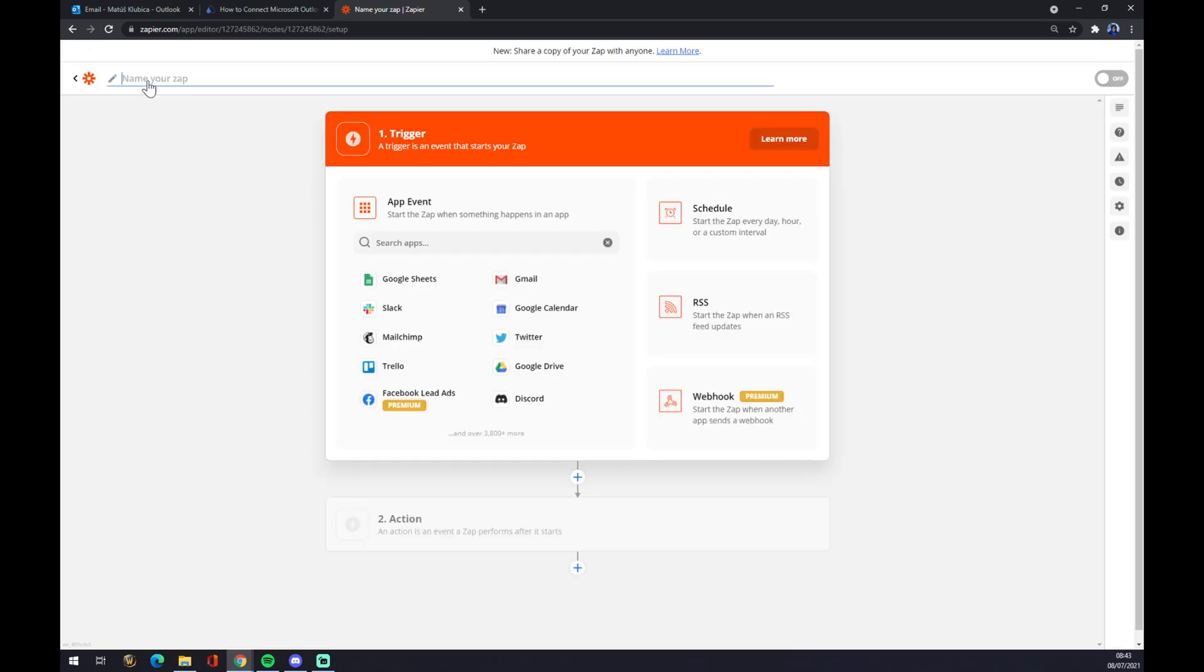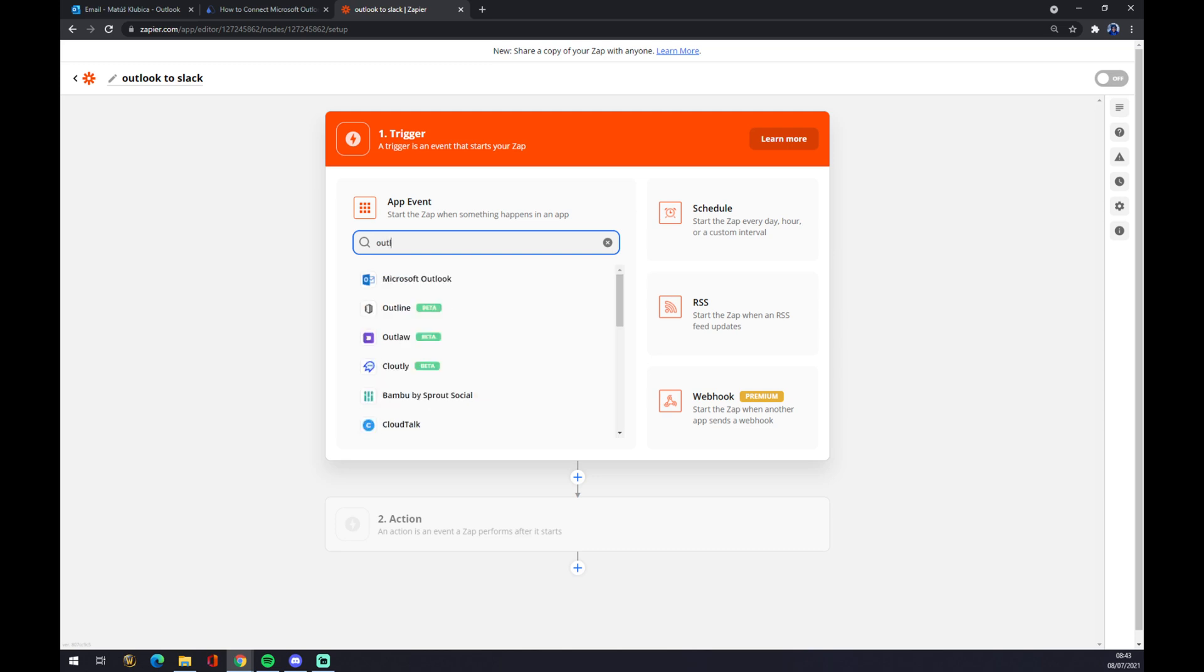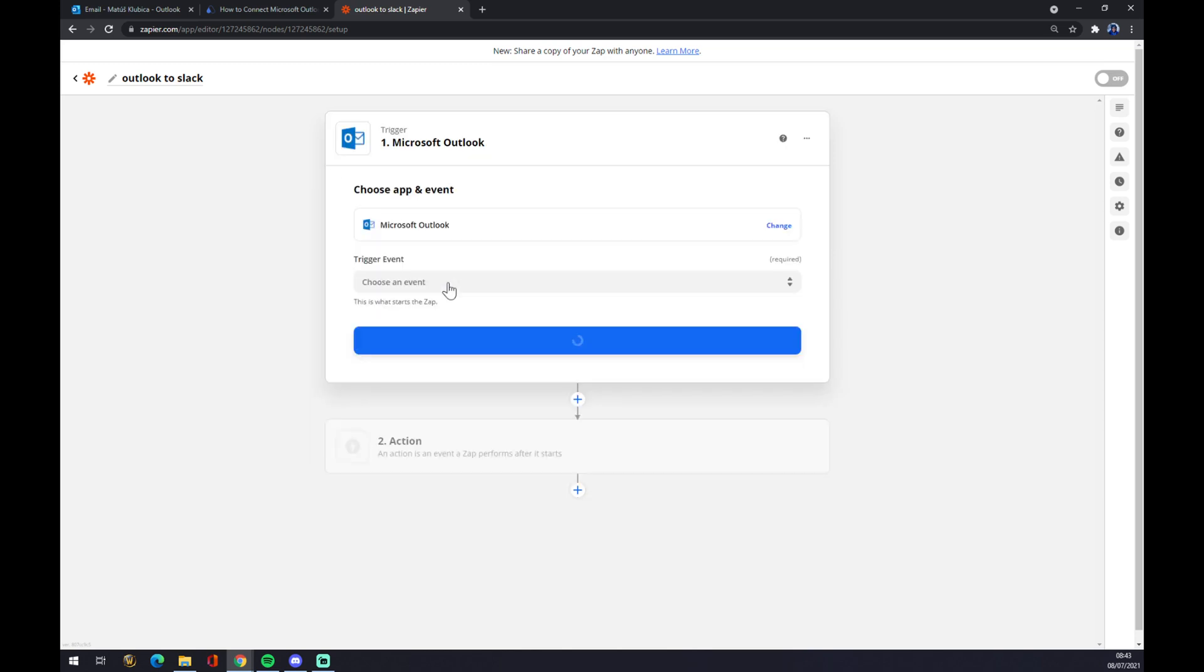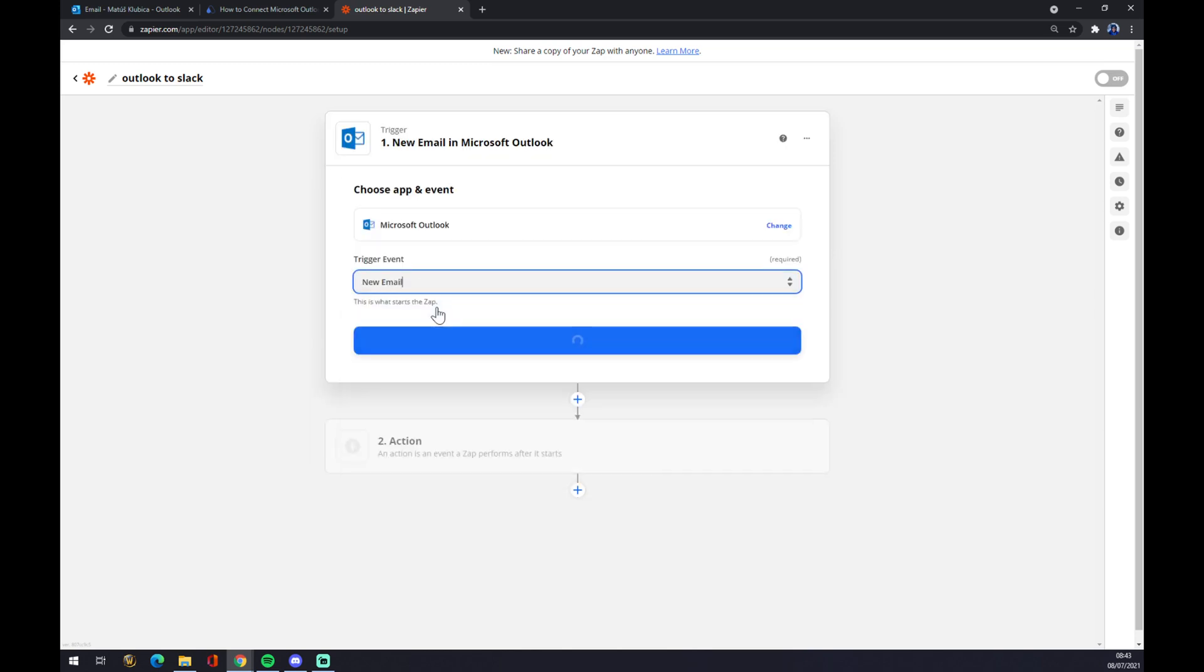Also at the top left corner, we can name our zap like 'outlook to slack' for example. And we want to proceed to the integration. We want to start with the trigger, the same way as we did at automate. So let's go and write down outlook trigger event. As I said, let's go with the first one.